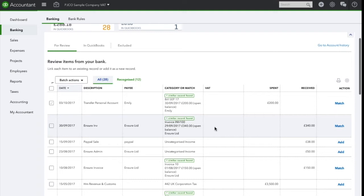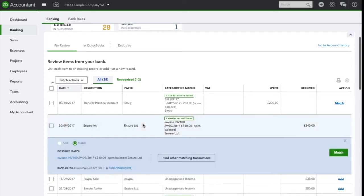You can do this by clicking on it and it will indicate what QuickBooks is trying to match it against. I recommend looking at the dates here as well, as this might be a clear indication of whether it is correct.